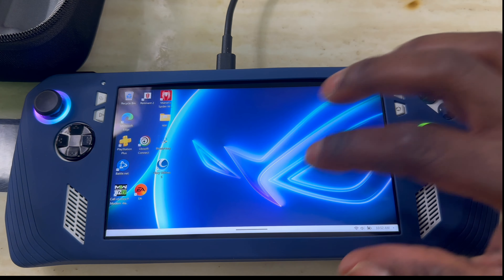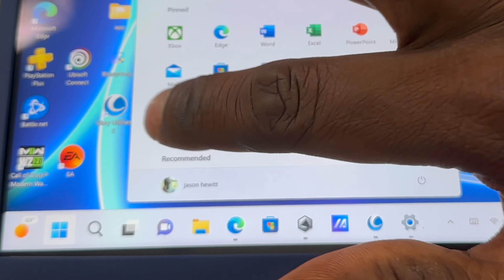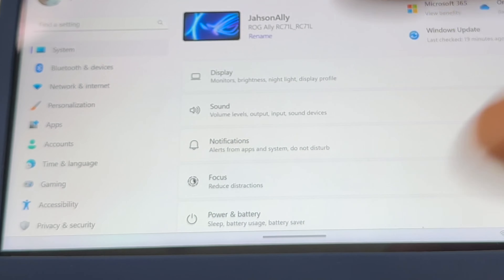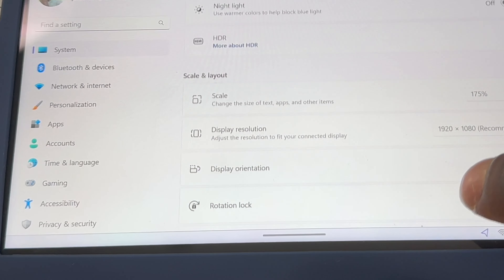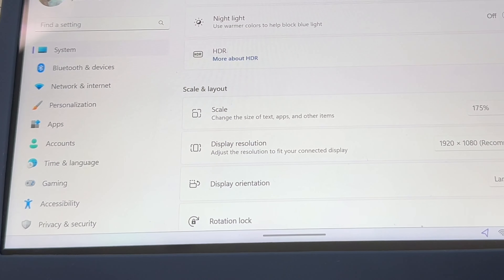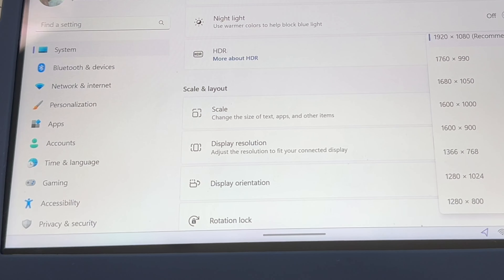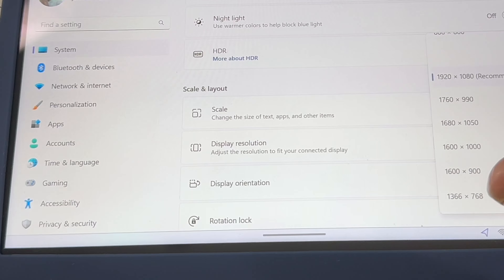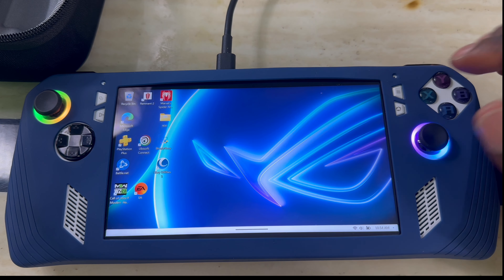When you restart your system, come back to the home screen, then hit the Windows button. Go to System Settings, then System, then Display. When you get there, you'll see all the scaling options. Click Display Resolution and now you'll see a lot more resolutions available. Look for 900p, select it, keep changes — and that's basically it, you're now at 900p.